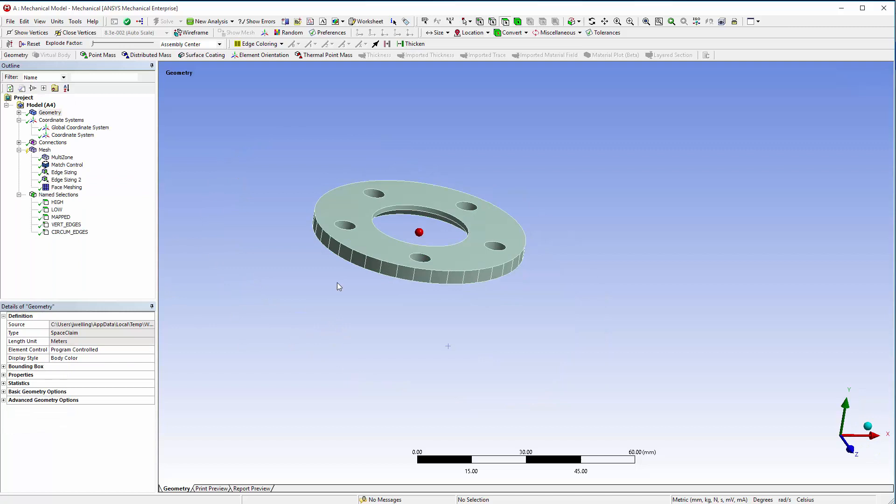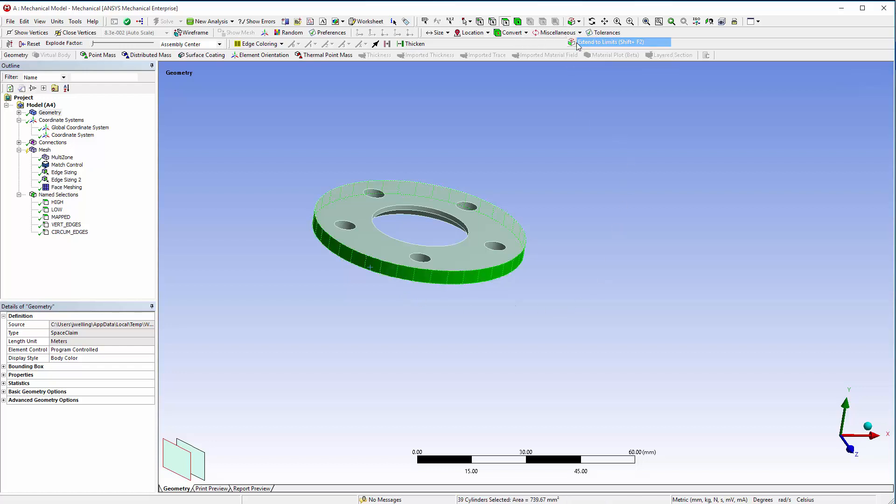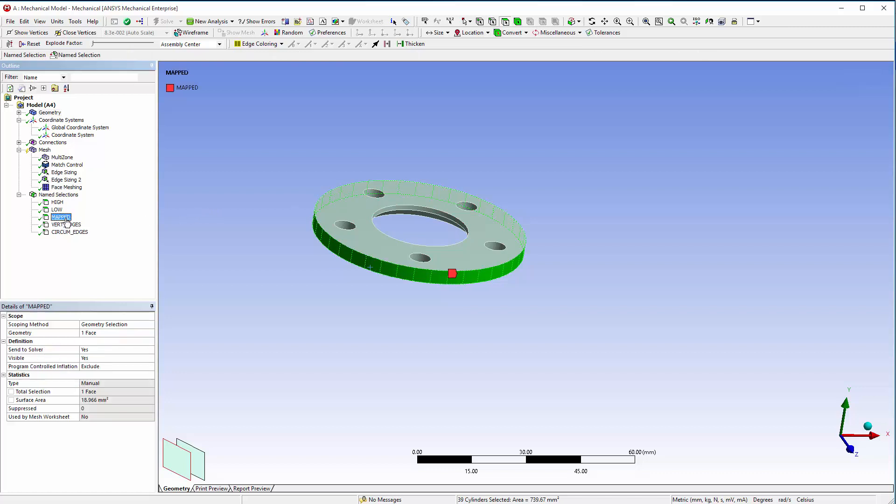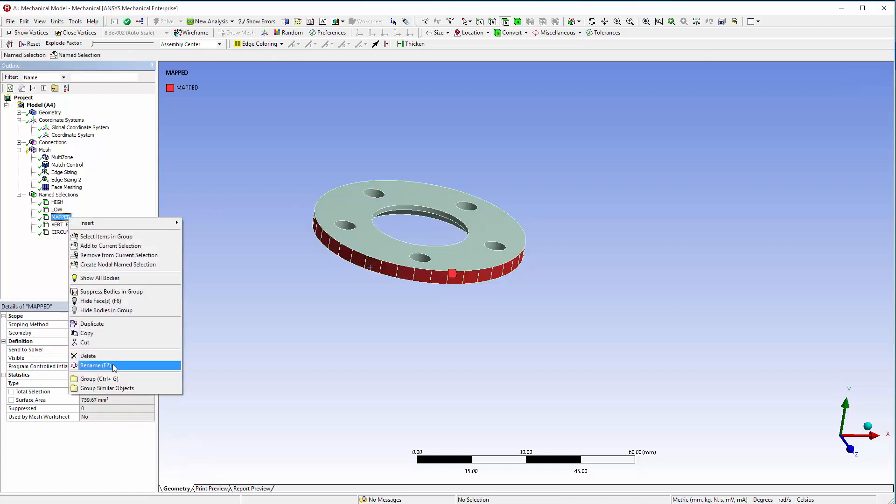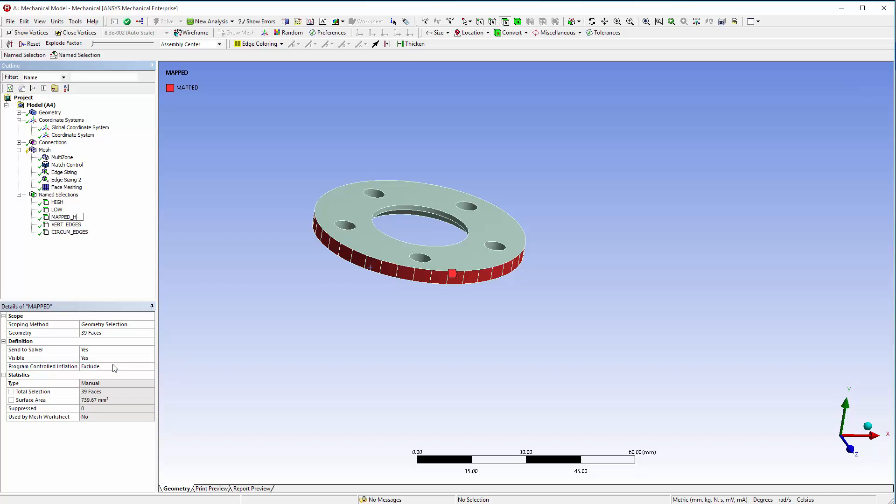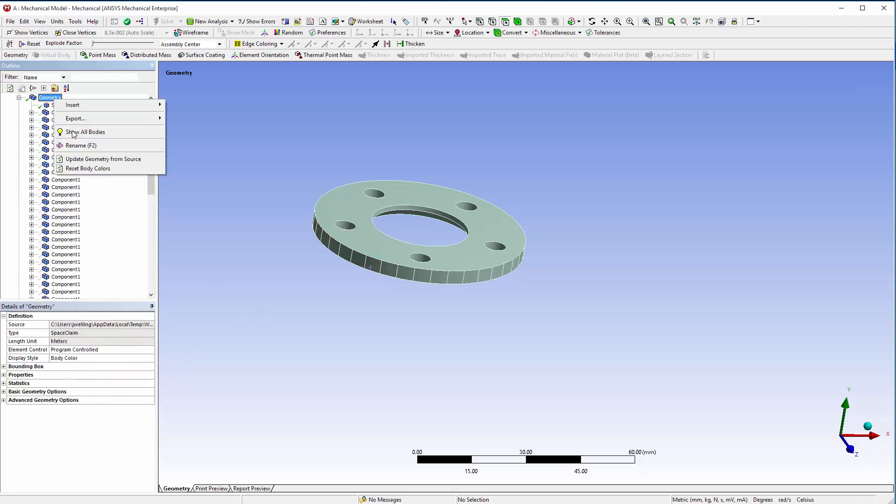Hide all bodies except for the hub, select a face on the hub, and then extend to limits. Apply the selection to the geometry for the named selection and then rename mapped to mapped hub.